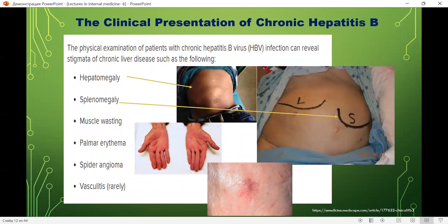Physical examination of patients with chronic hepatitis B virus infection can reveal stigmata of chronic liver disease such as: hepatomegaly, muscle wasting, palmar erythema, spider angioma, and vasculitis.